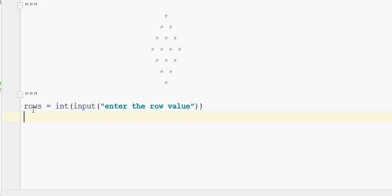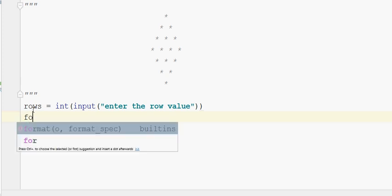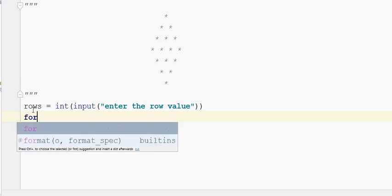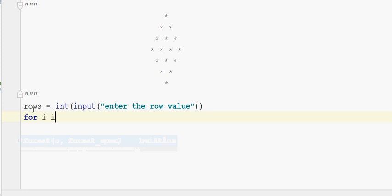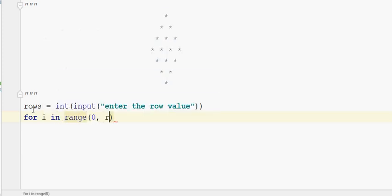So what do we need to do? We need row. For i in range of 0, rows — we need to iterate over the rows.